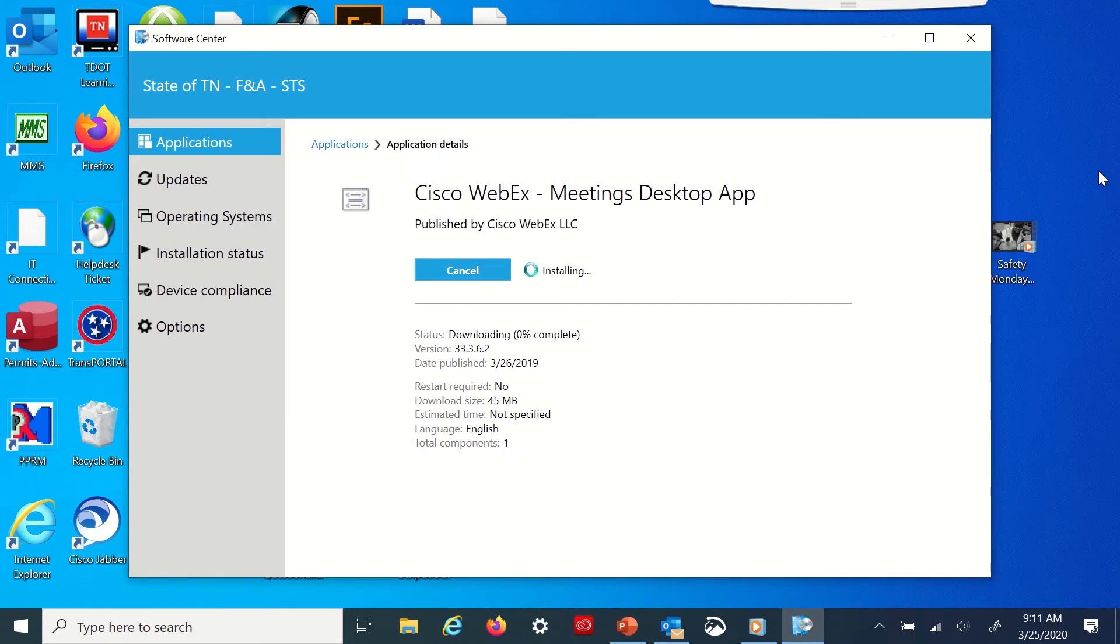It may take a few minutes so give it a little bit of time and that's about it. And now you have what you need for WebEx meetings.